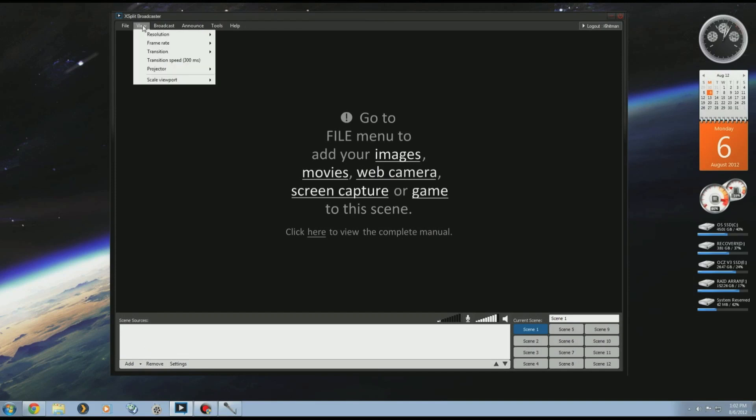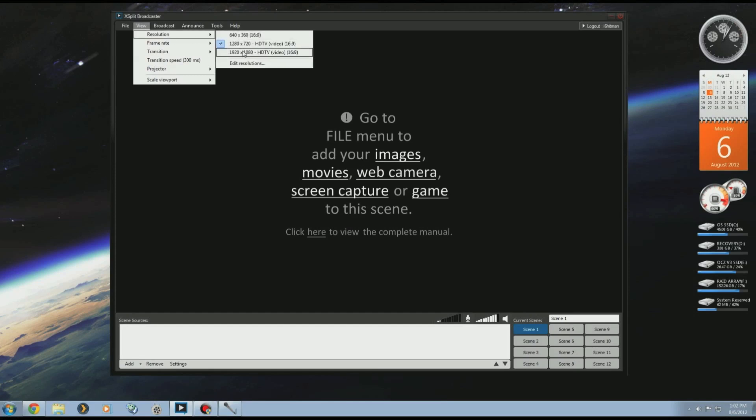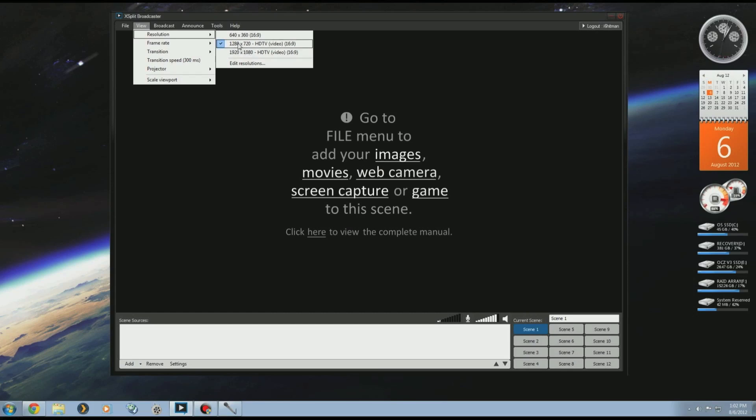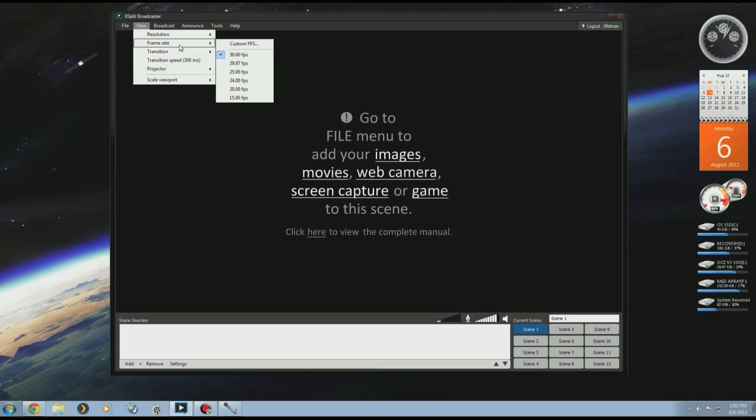First thing you're going to want to play around with is resolution. I have mine set to 720p. There's 1080p as well. This all really depends on your upload and PC capabilities. If your PC can handle outputting at 1080p and you have really good internet, do 1080p. I'm just going to do mine at 720p because I know my PC can do that and my upload also matches that. If you don't have a resolution that you want to use, just go to Edit Resolutions and there's more there. Next is frame rates. I have mine set at 30 because I have a pretty good PC and again, the upload's decent.